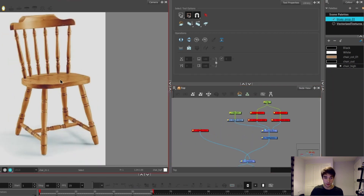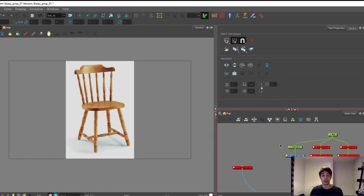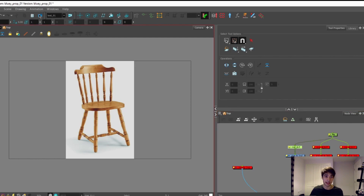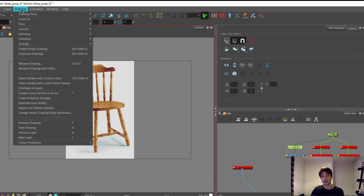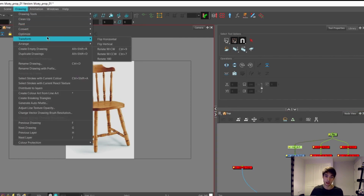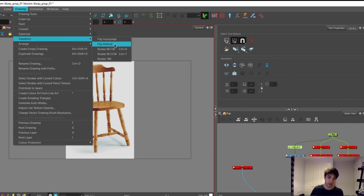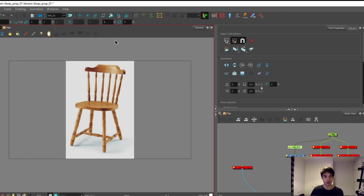If you want to flip your reference you can simply click on the peg, go under Drawing Transform, and then flip either horizontally or vertically. I'm going to flip it horizontally so I can have it facing this way.